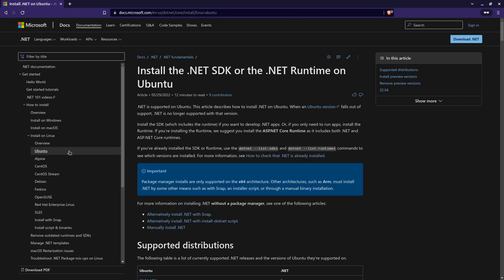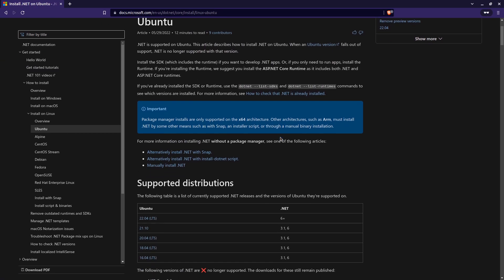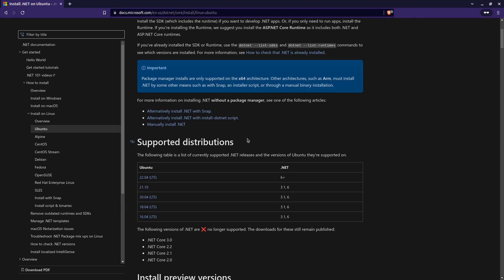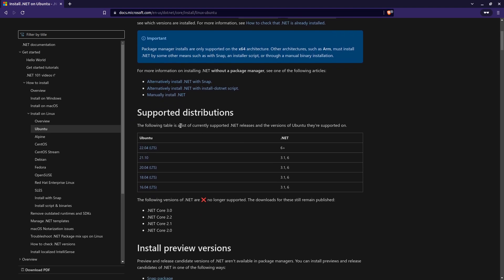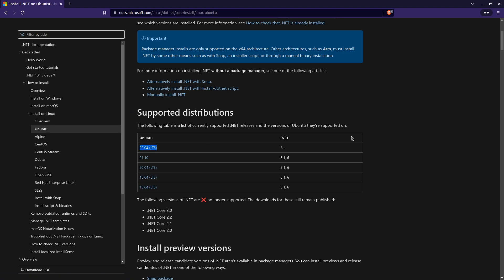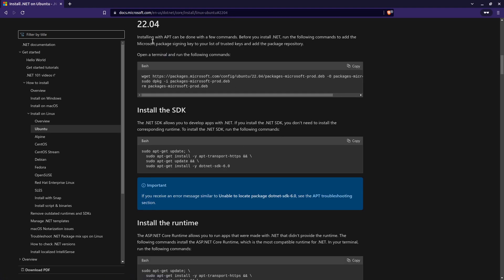So I'm just going to again navigate over to the Microsoft documentation. Once I'm here, by default, the Ubuntu menu is already selected. If I navigate a little bit down to the supported distributions, and as I previously mentioned, or we checked, I'm running Ubuntu version 2204, which is the LTS, a long-term support. And it does support .NET 6, which is what I want to install. So that's great. I'm just going to click on the link to quickly take me down to the section that is related to this distribution.